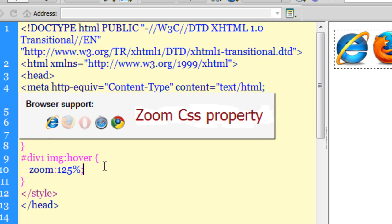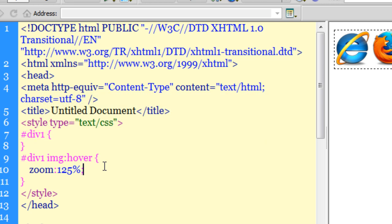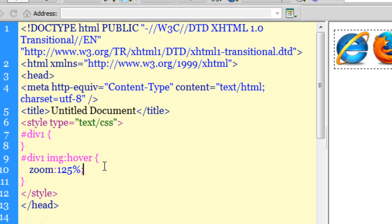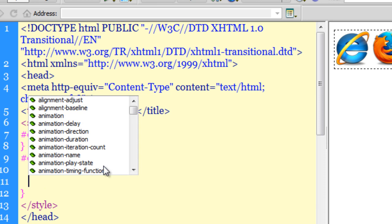The zoom CSS property does not work with all the browsers and we will soon see that. We will check the compatibility, we will check the results in each and every browser as well and I am sure most of you watching this tutorial were not aware that a zoom property actually existed.